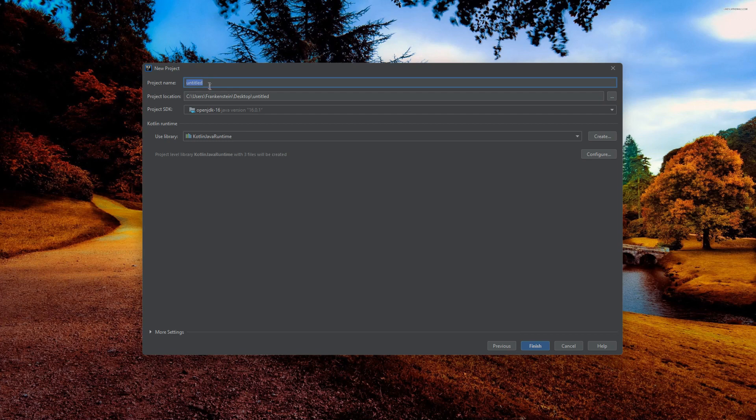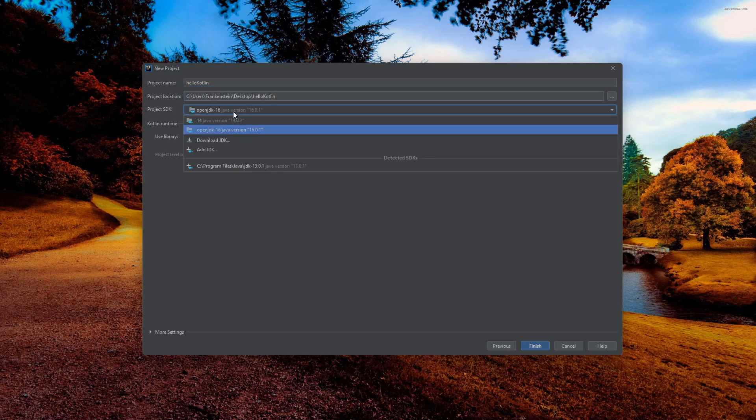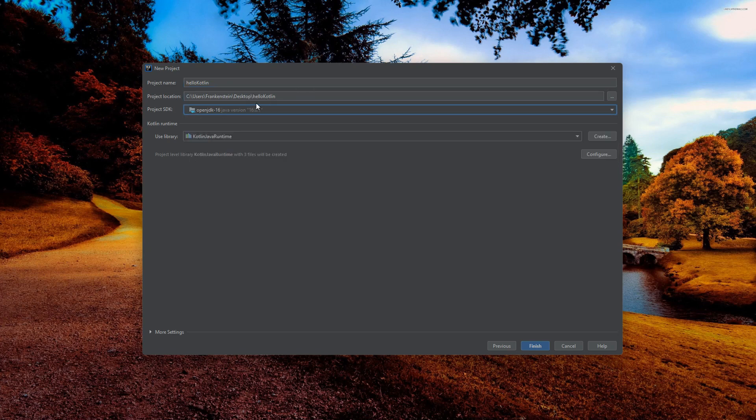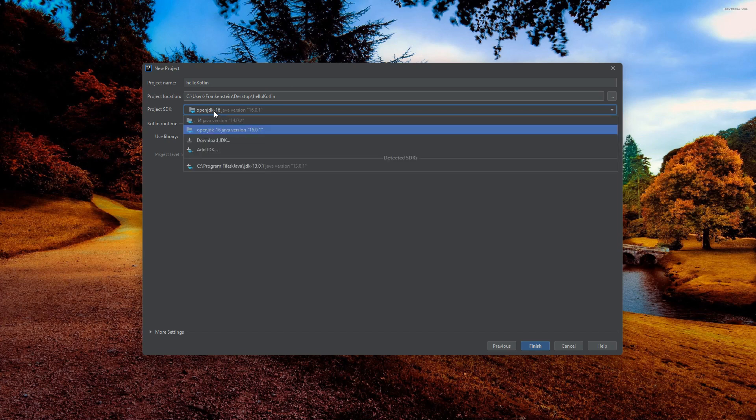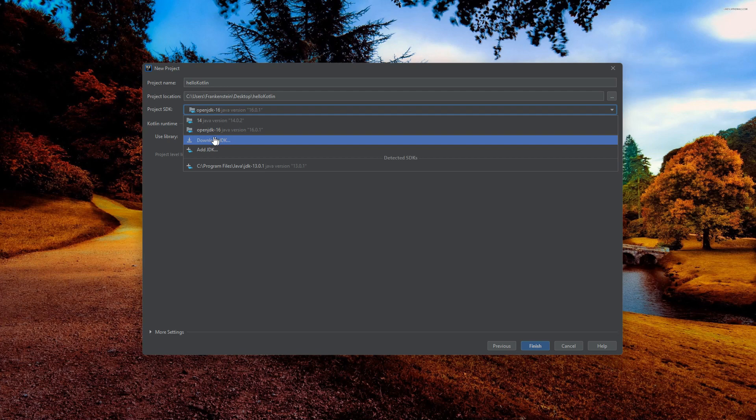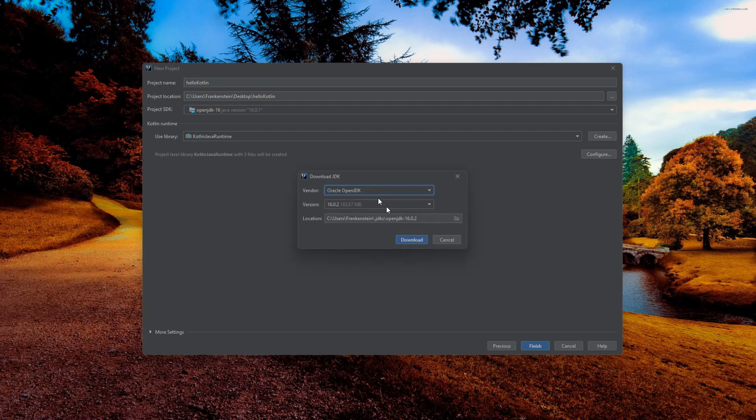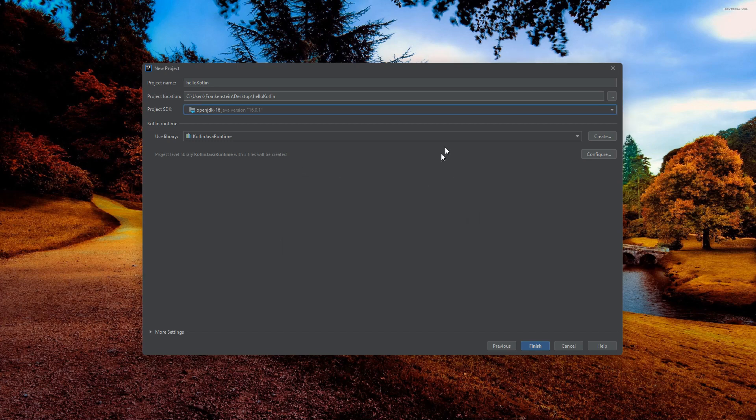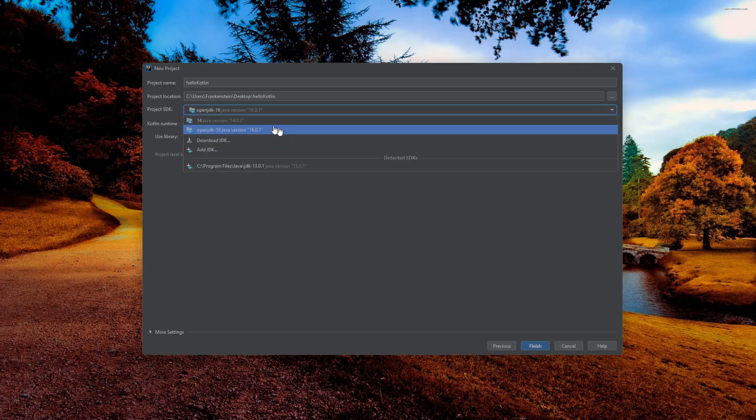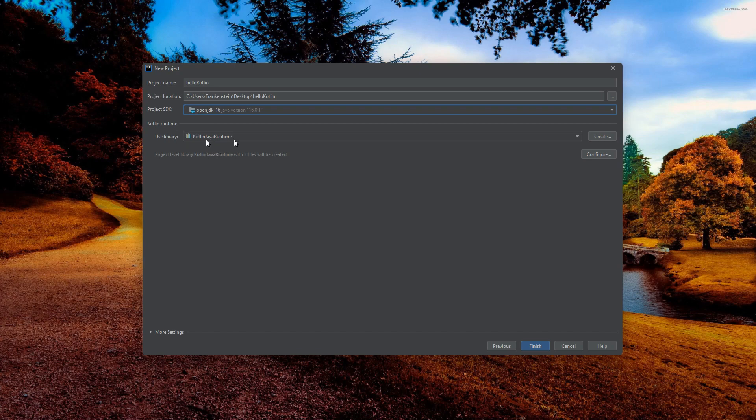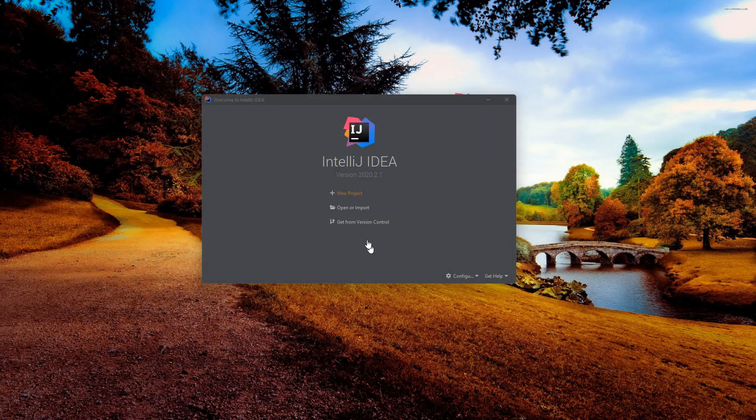The project name - you need to specify the project name. Hello Kotlin. I will create the project location. I will put it on the desktop. The project SDK - as I told you, if you have not downloaded the JDK, please click on download JDK and it will parse the latest JDK. It's very simple or you can specify the JDK from here. Use library and click on finish.